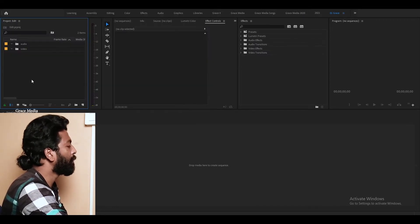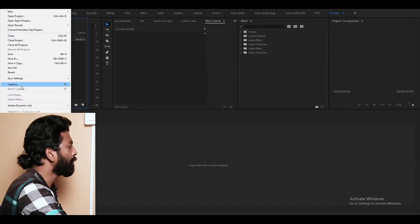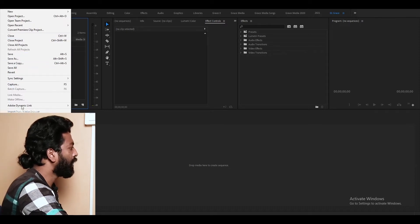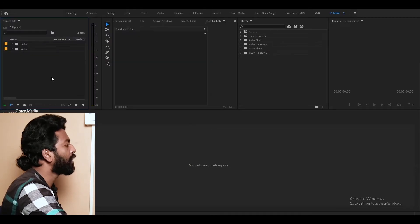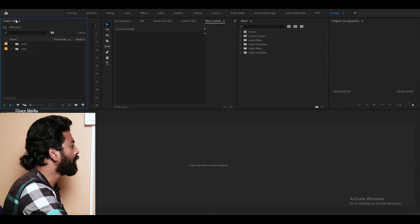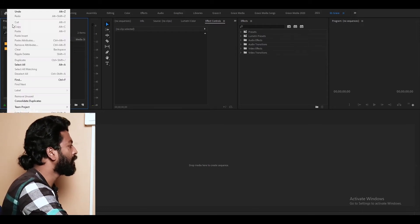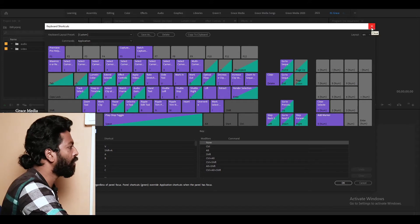It is important for us to use the control shortcuts. This is the shortcut. This is what I need to get the shortcut. I need to change and pull the shortcut.